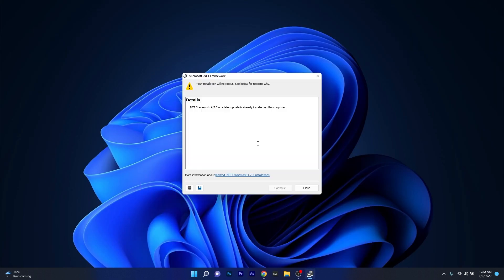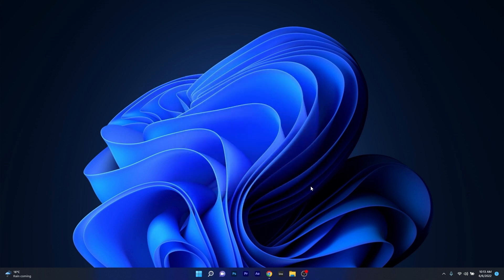Now if you see a message like a later update is already installed on this computer that means you have the latest version of the .NET Framework software. So you can close this window and then move on to the next solution. But otherwise just follow the on-screen instructions and then check if the problem still persists.